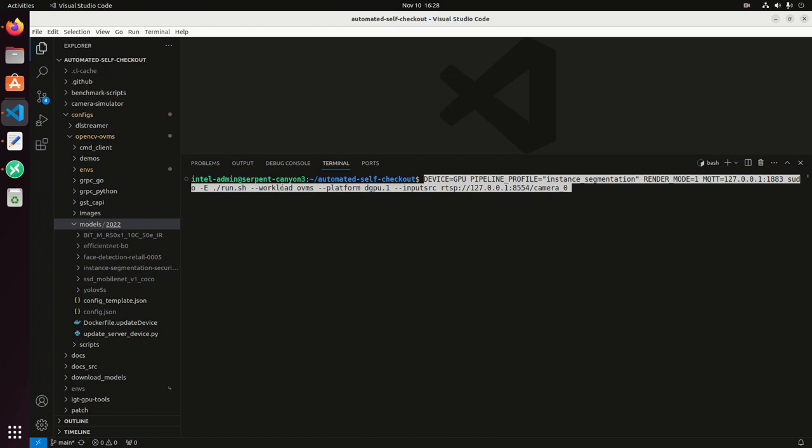And then here I'm specifying that I want to use OVMS, which stands for OpenVINO model server. And then here I'm specifying the GPU. GPU.1, which means the Arc GPU and zero is the integrated GPU. And then the input, in this case, I want to use the camera zero.